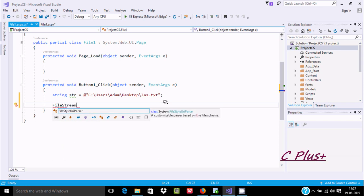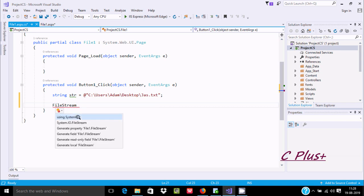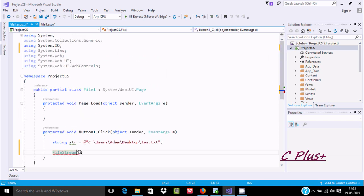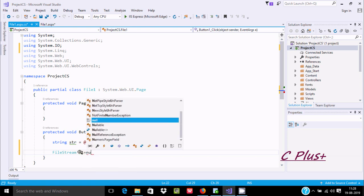We're getting an error on FileStream — let's click on the error and look at potential fixes. We need to add 'System.IO'. Now you can see System.IO has been added. After that, create the FileStream object 'f1' and set its value.